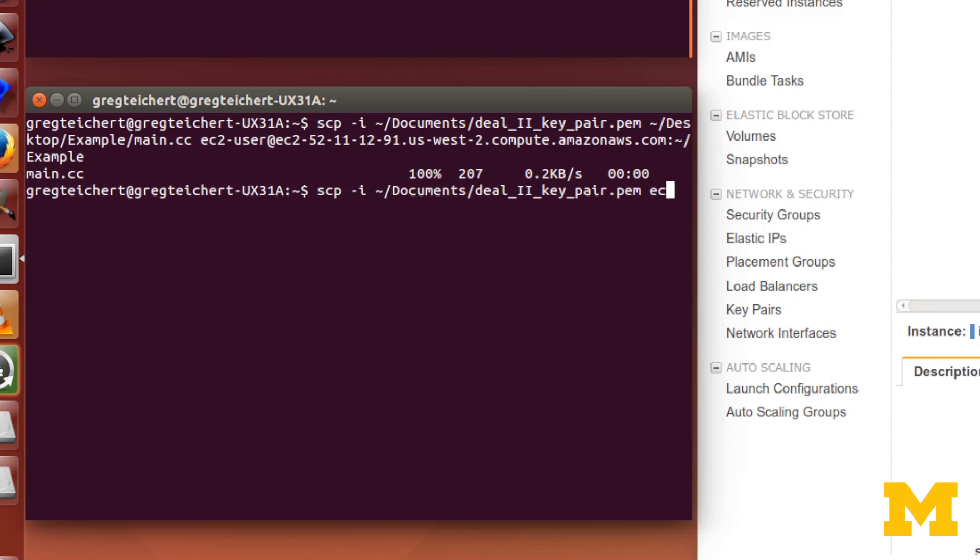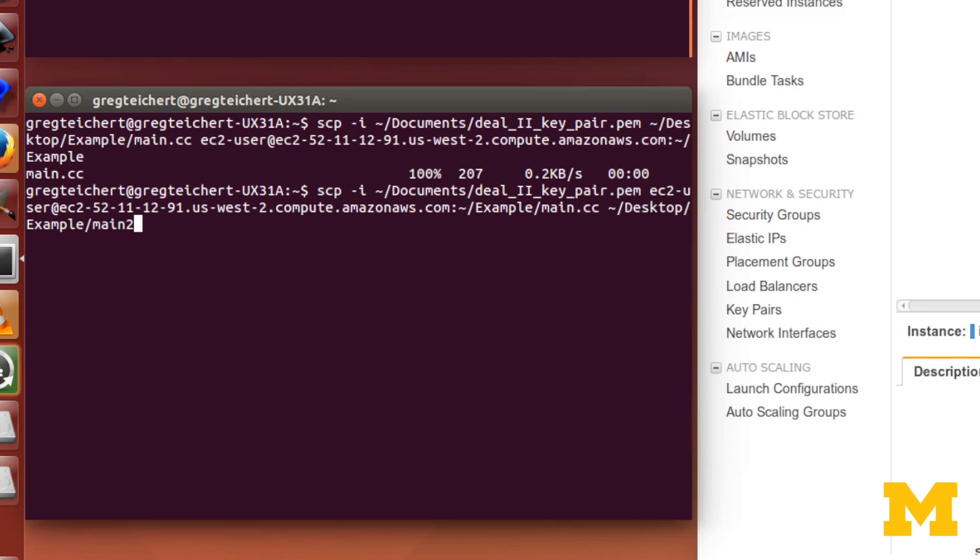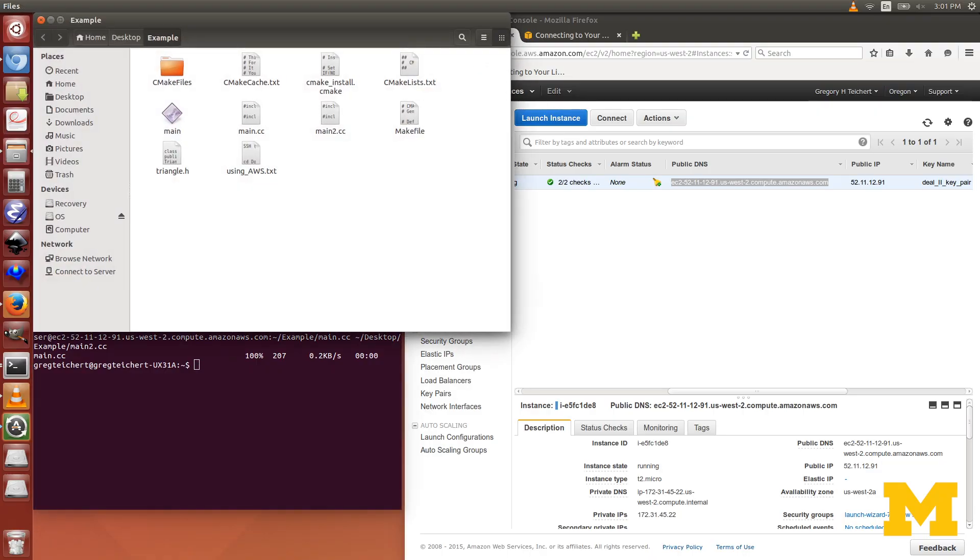Now I want to copy a file from AWS, so I'm essentially just switching the order from the previous command. ec2-user at my public DNS. The file is in example main.cc, and I want to copy it to my example folder on my desktop. Just to distinguish between two files, I'll call that main2.cc. And enter, and it's copied over. We can open up that file, and you can see there it is, main2.cc.